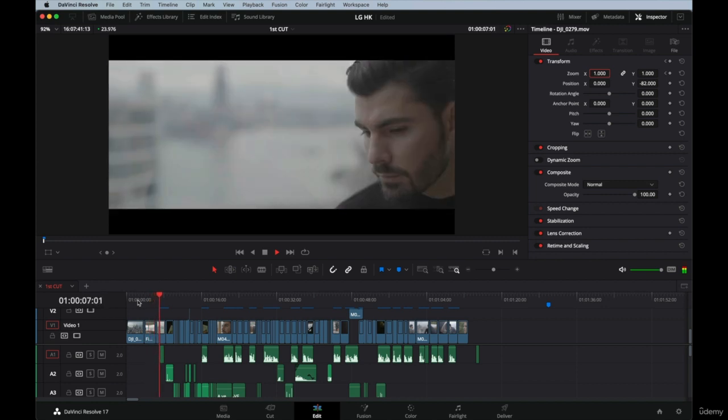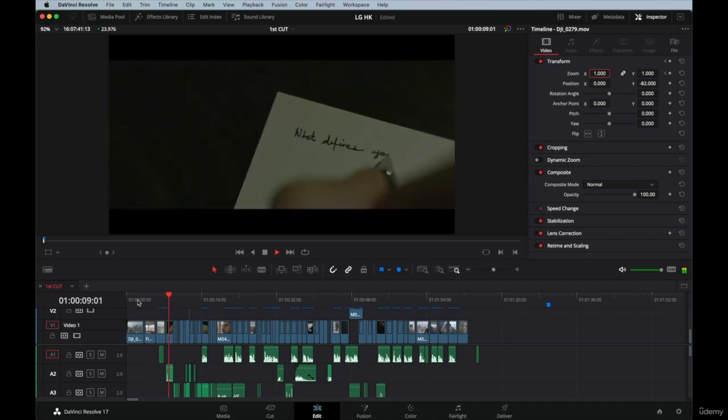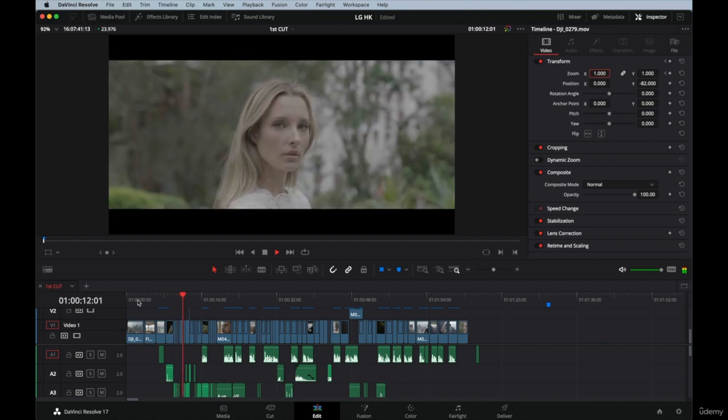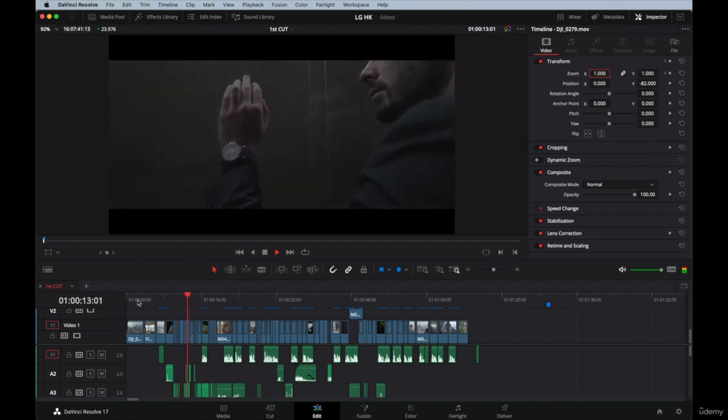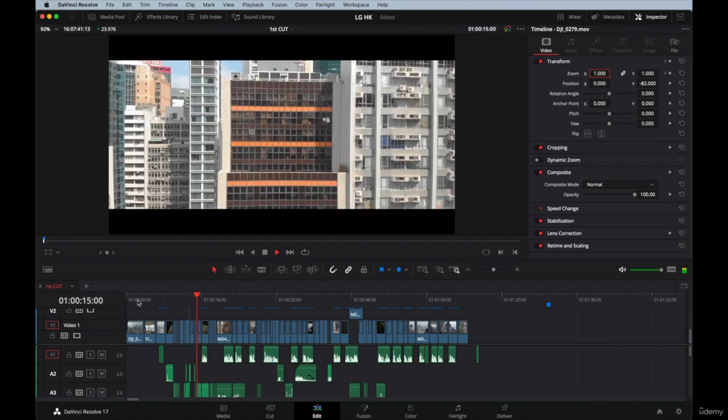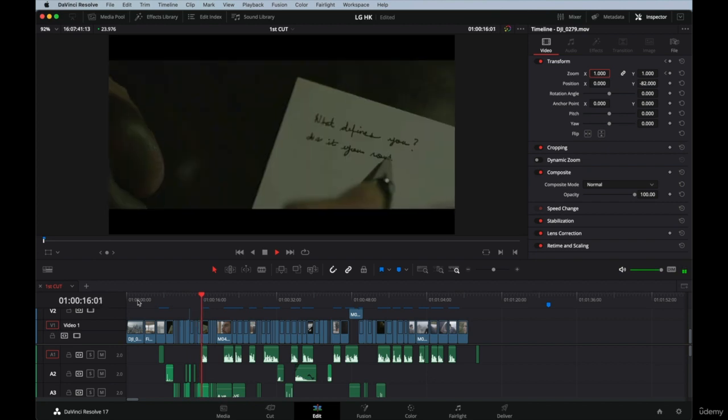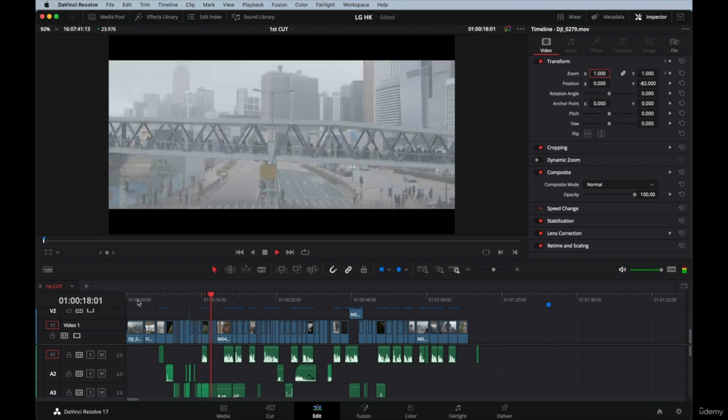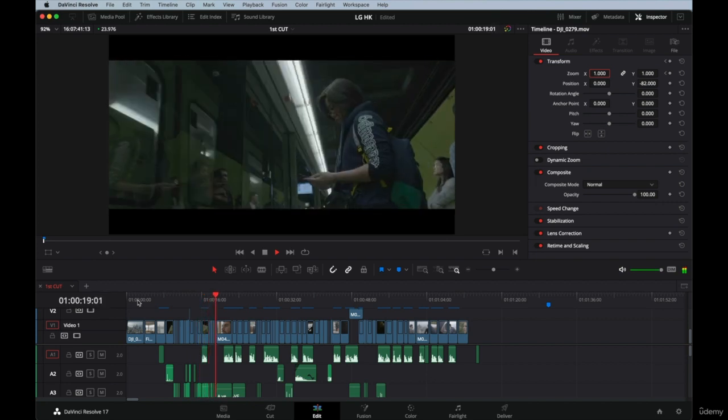Sometimes we forget little details. Maybe there's a zoom in that doesn't land in the right spot, or maybe a certain shot needs some stabilization, or maybe there's a person in the background that you didn't see before.